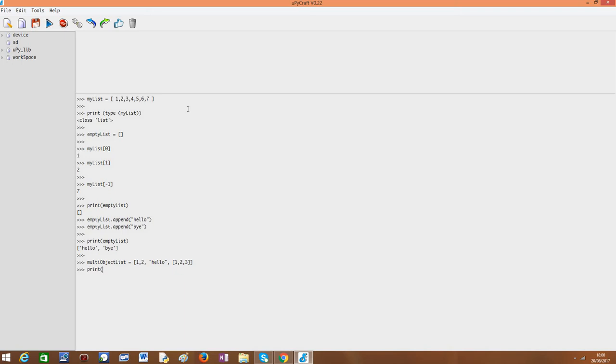So if I print it, multiObjectList, there we go, we have our list with our different elements inside.